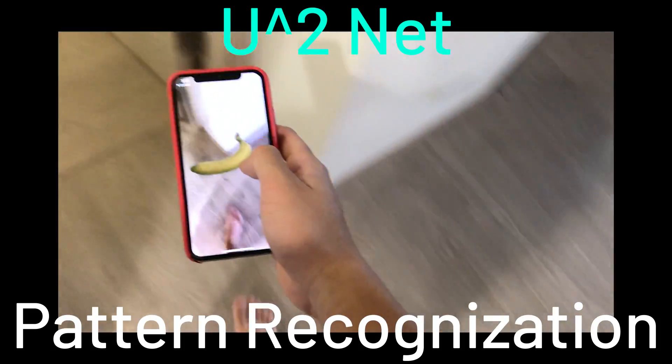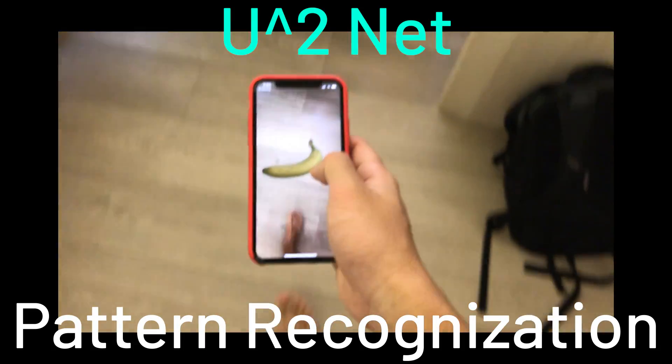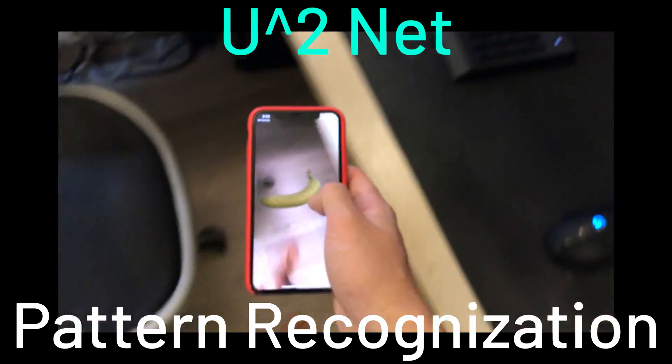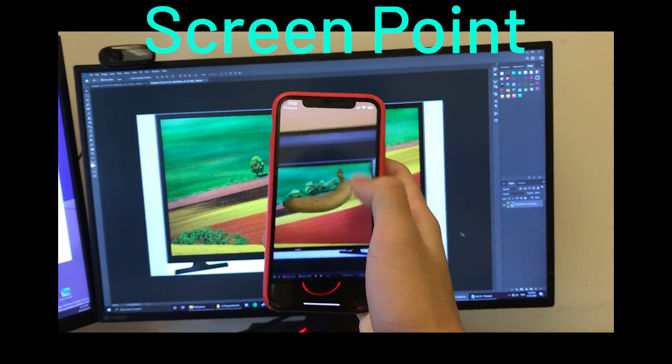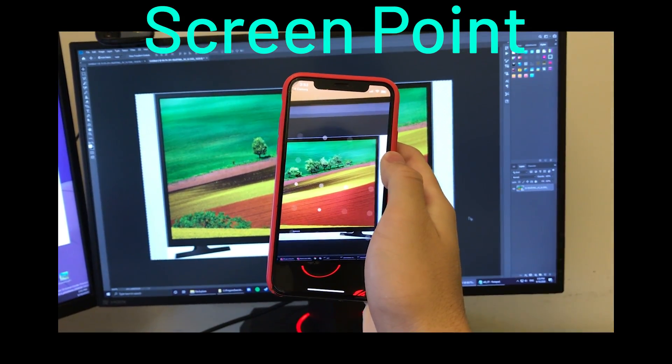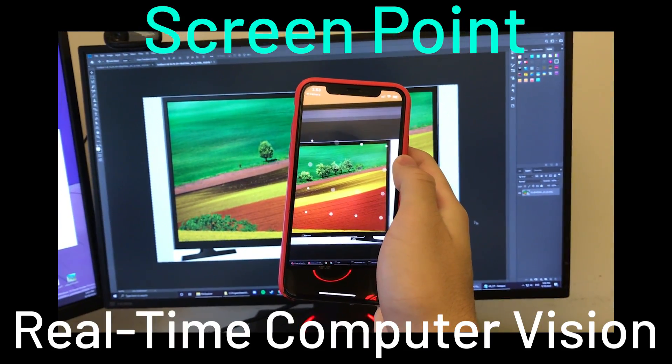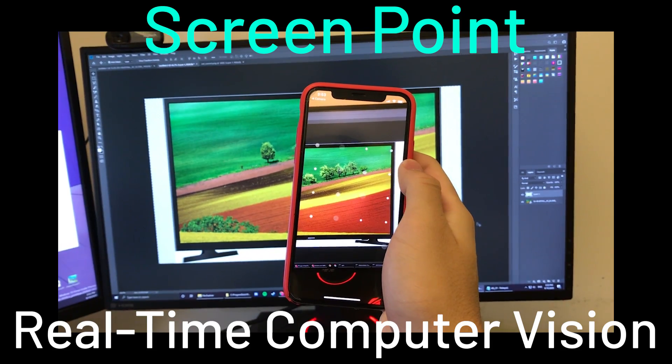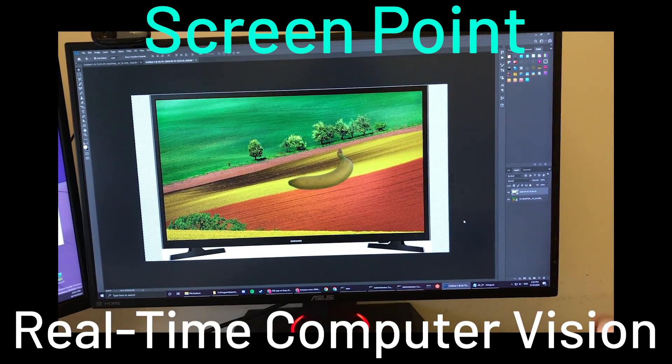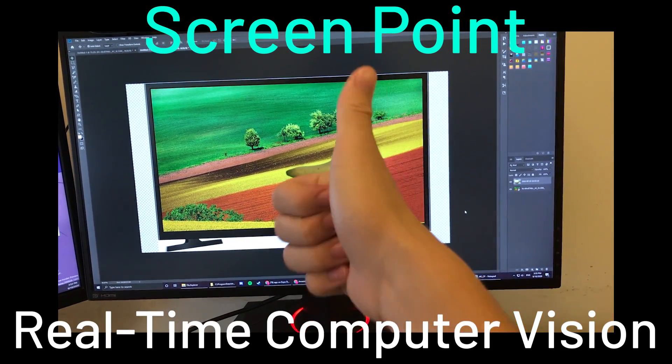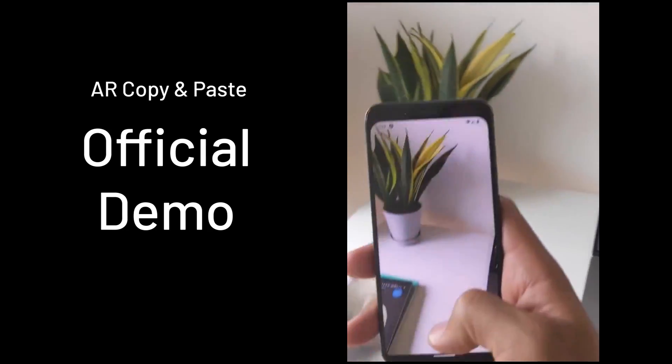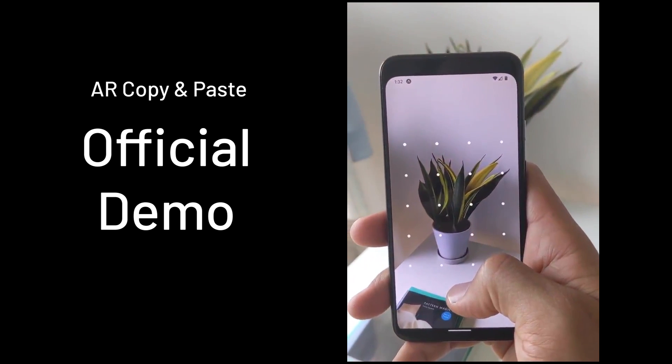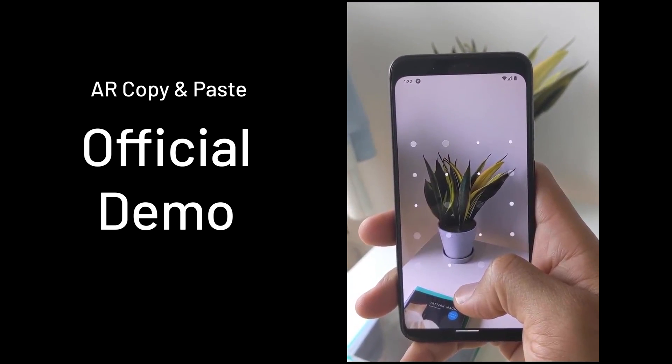Called U² Net, which finds the important object in the image and creates a mask of it, and an algorithm called Screen Point based on OpenCV, which is a real-time computer vision library to find the coordinates between phone angles and computer screens, which then created this copy and paste program you are seeing right now and it works.